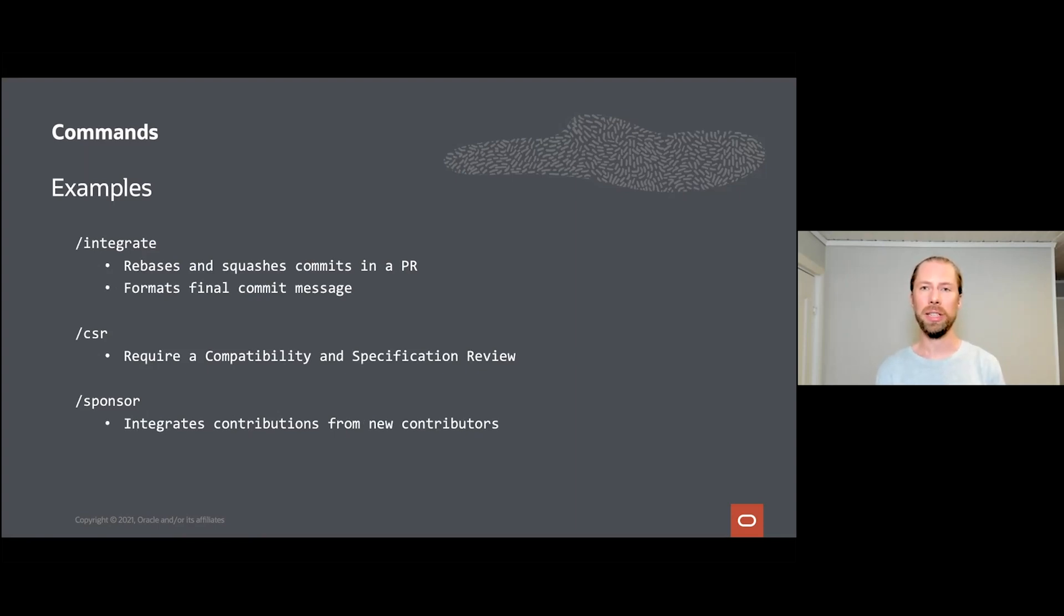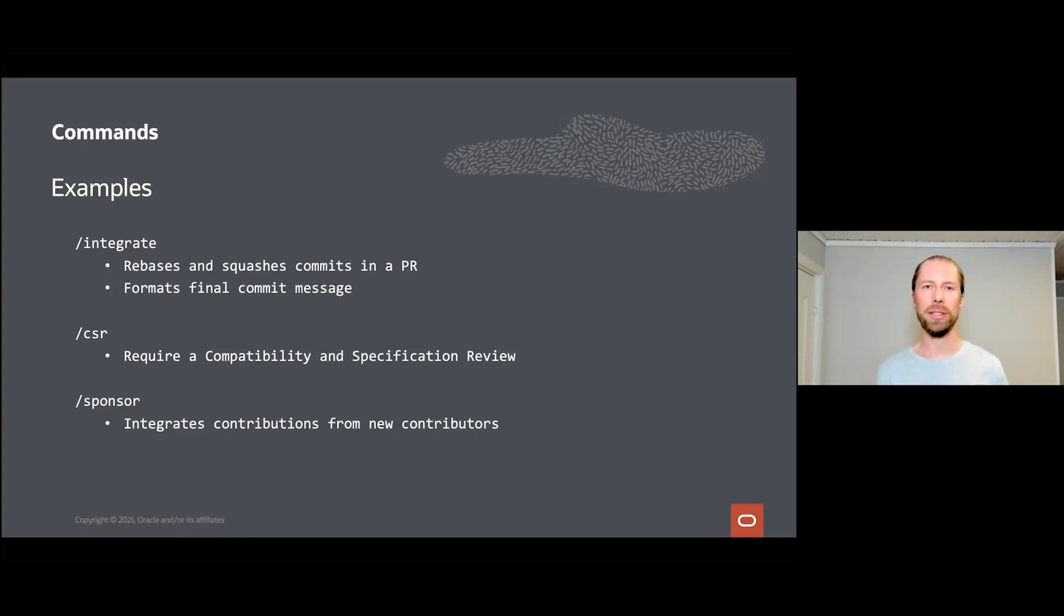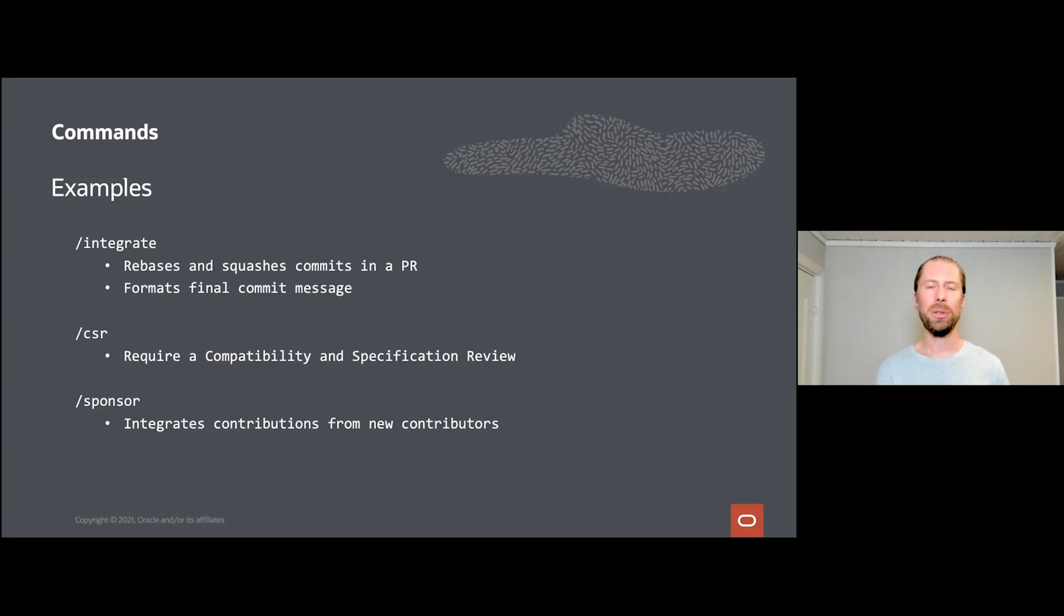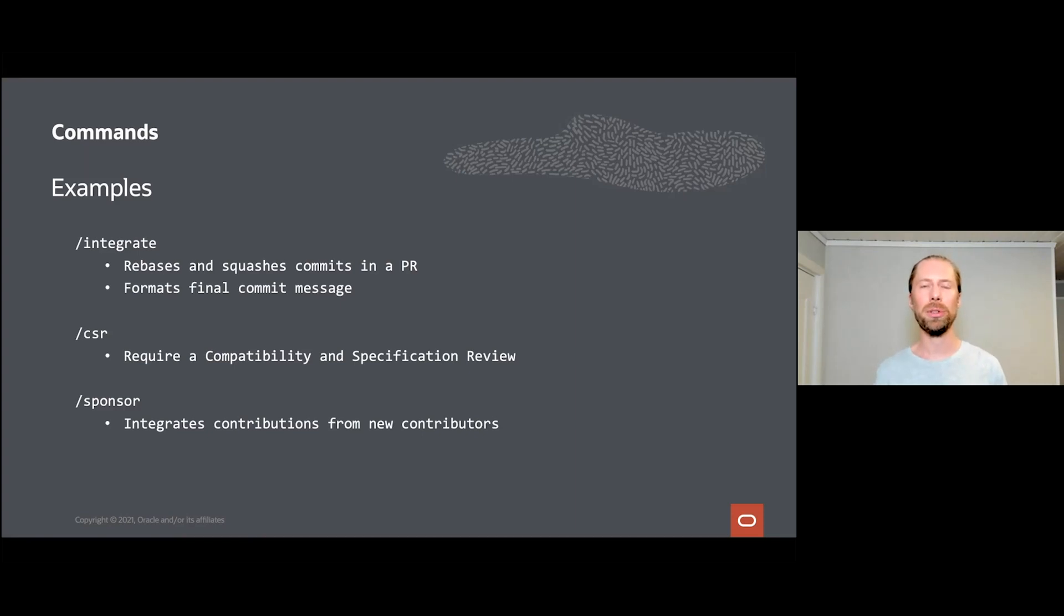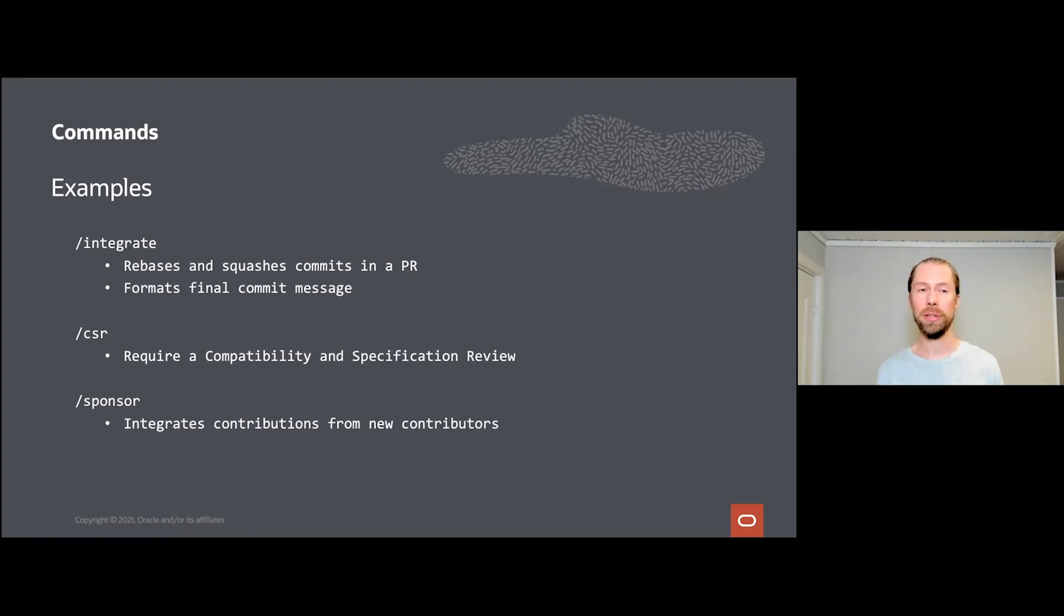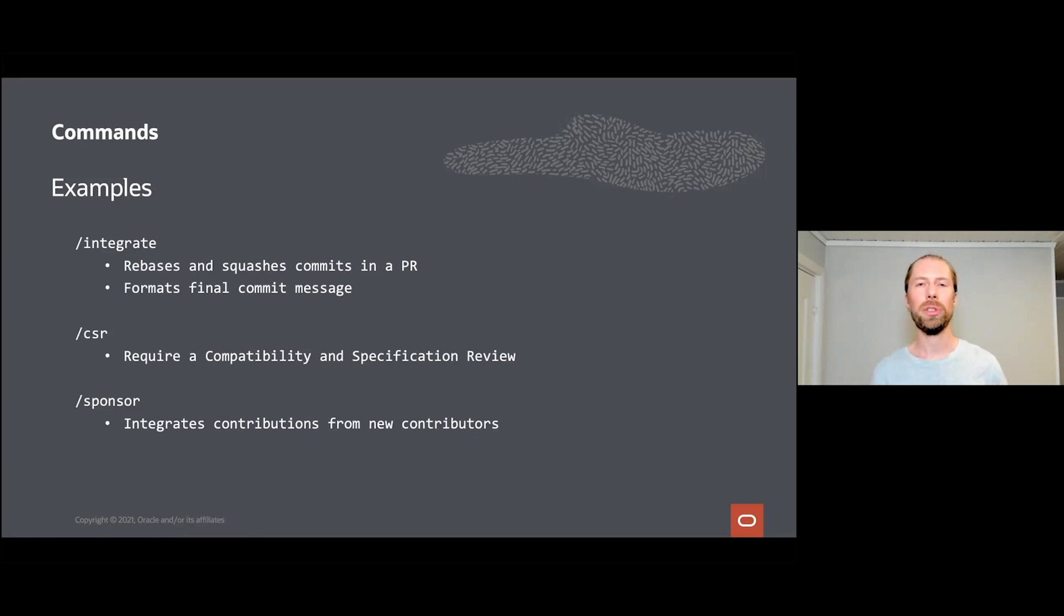There are also automatically checked requirements that can be added by a reviewer. For example, a reviewer can say that this kind of change will require a compatibility and specification review, which is an even more in-depth review than just a regular code review. Java and OpenJDK takes backward compatibility very seriously, so changes that are changing public APIs must undergo an additional step of reviewing. Here you see some examples of various pull request commands. Most users and contributors will type the /integrate command. This rebases and squashes all the commits in the pull request into a single commit that is applied on top of the target branch.